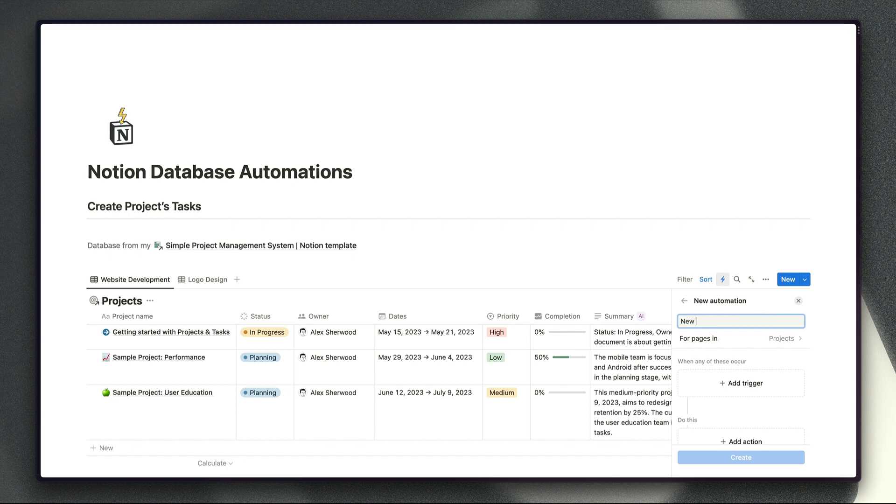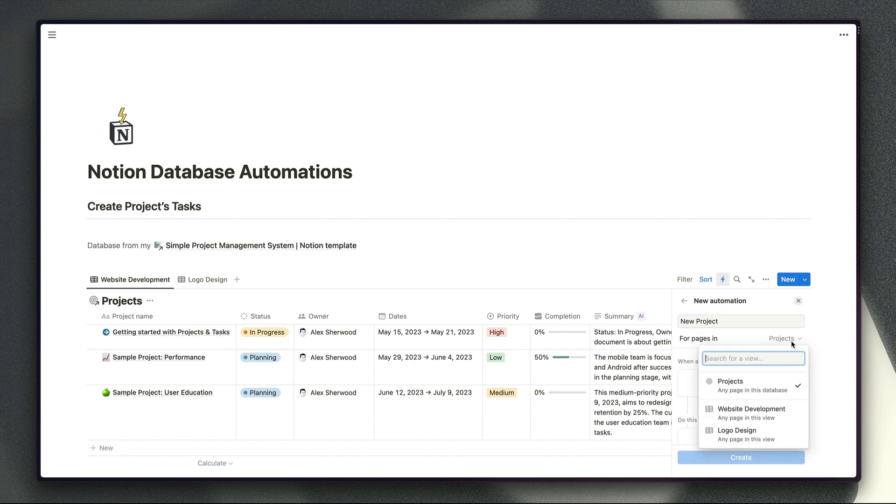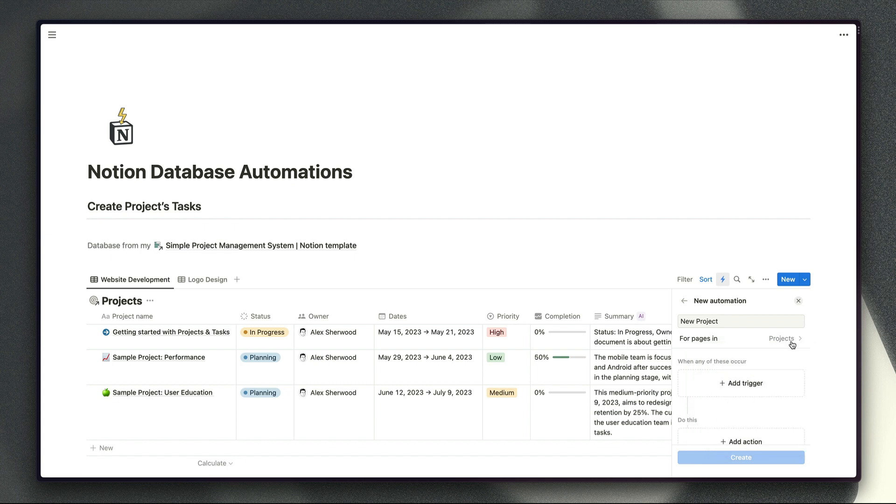We could call this new project and we can choose first of all whether or not we want to trigger this automation whenever a particular activity happens in every view in the database or in a particular view. So as you will see as I go through these examples this option here is actually really powerful because it allows you to create more specific triggers than you would be able to if you were just relying on this feature's built-in trigger options.